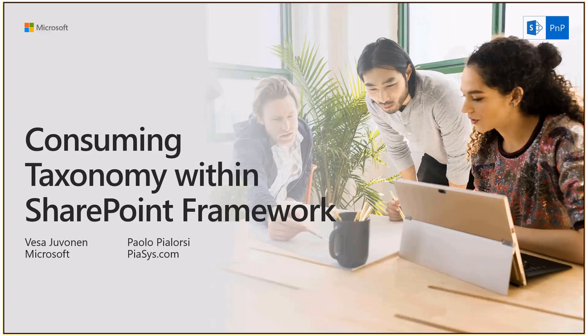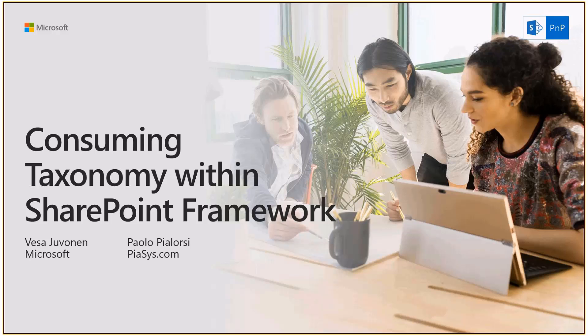Welcome to the SharePoint Patterns and Practices webcast. This time we're going to talk about how to consume taxonomy data within the SharePoint framework. If you have business requirements within your client-side web parts or extensions to access taxonomy data or potentially even update the SharePoint taxonomy data, what is the current situation of how to do that, what are the options, and potentially what's going to happen in the future.